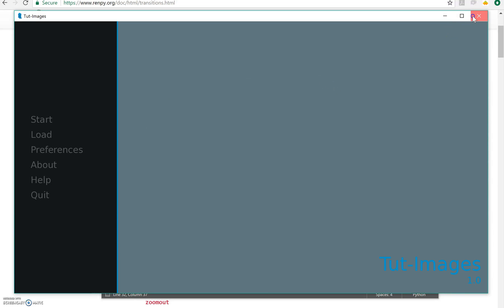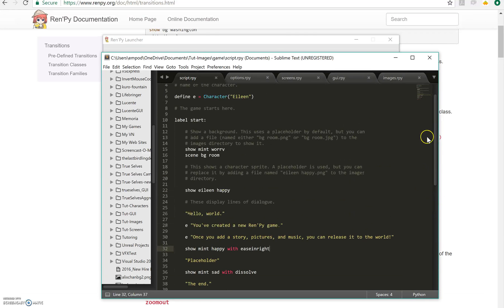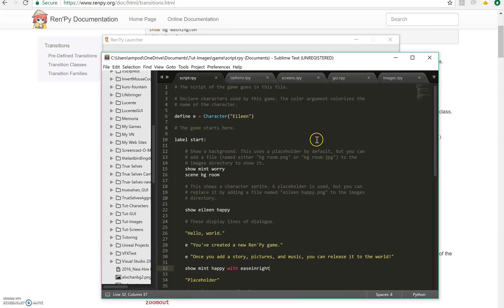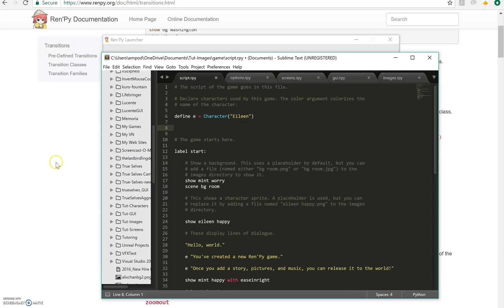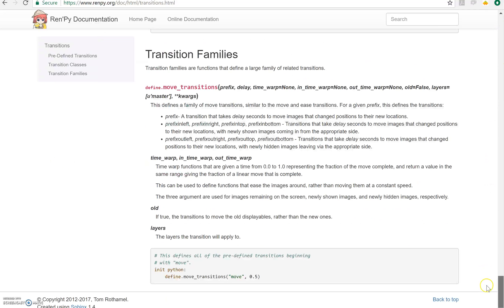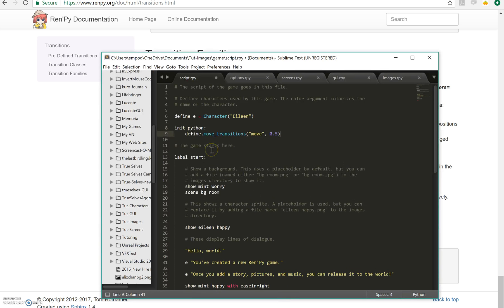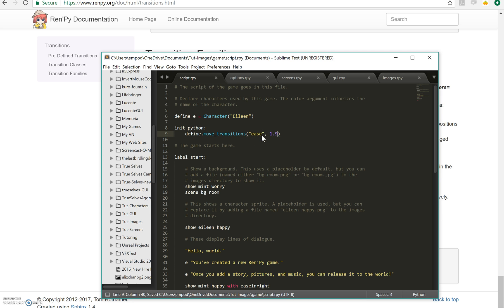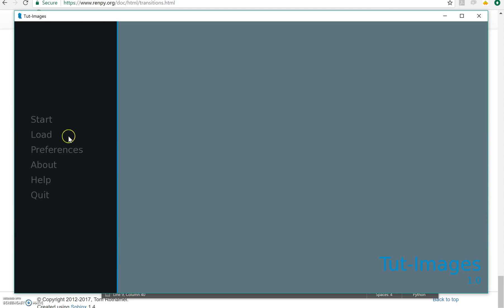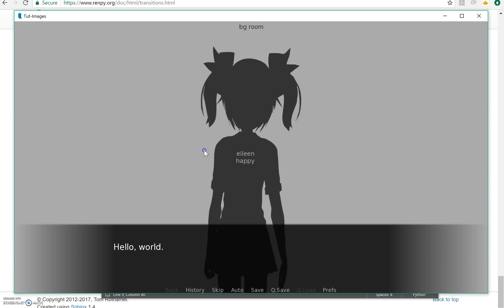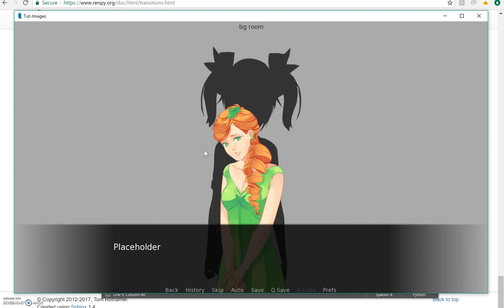Okay now what if I want my ease in right to take longer? There's a couple different things you can do. You can try to make your own custom transition, which we're going to do later with something else, or you can do this lovely thing that it shows you down at the bottom of the transitions page: you can change the amount of time that a transition family will take. So if I take this init python move transitions thing and I put this up here, if I put ease instead of move and I say 1.0, not 1.9, 1.0 and I run it, you can see she took quite a bit longer to get there.